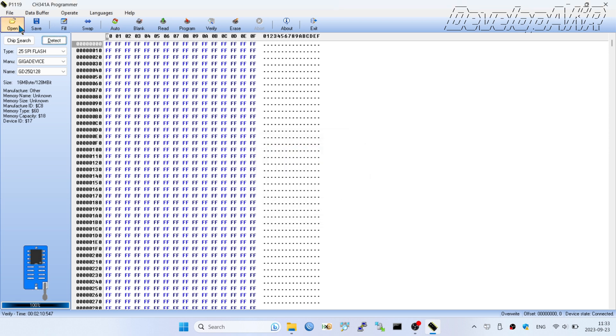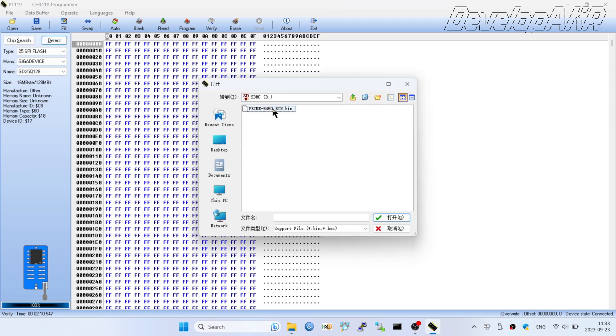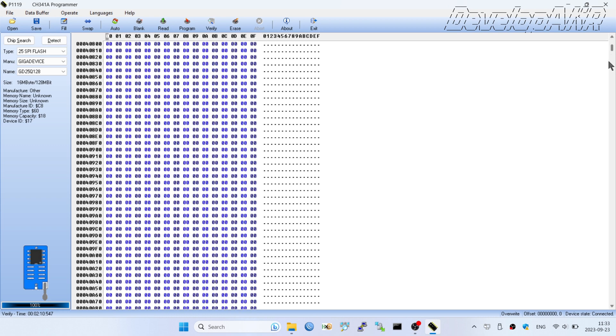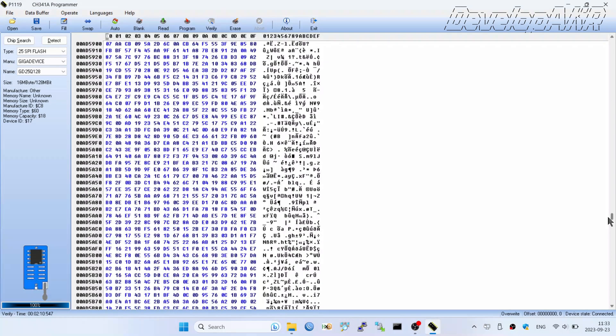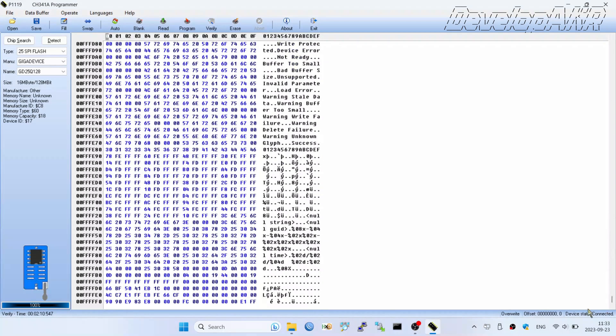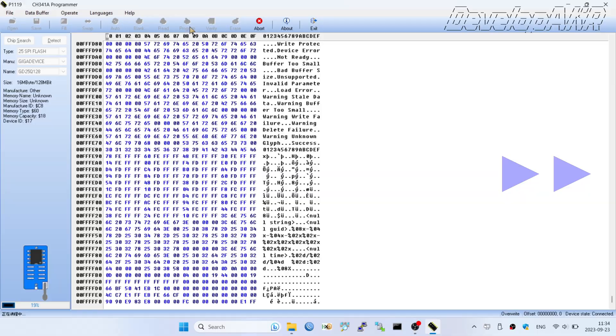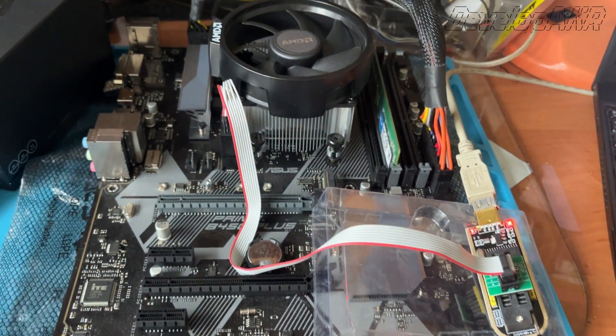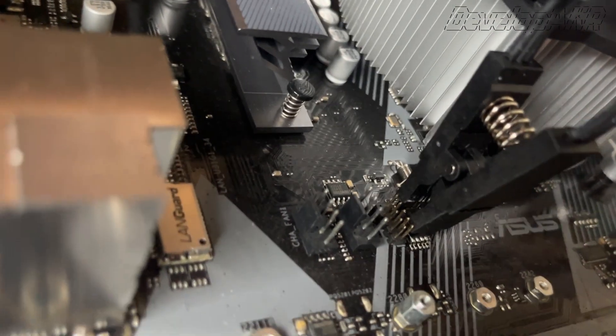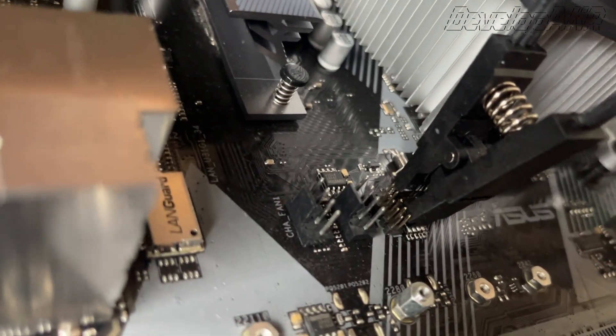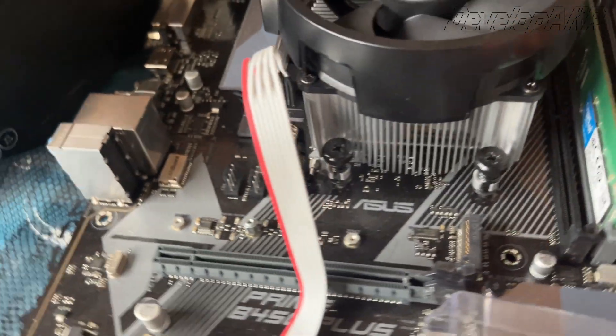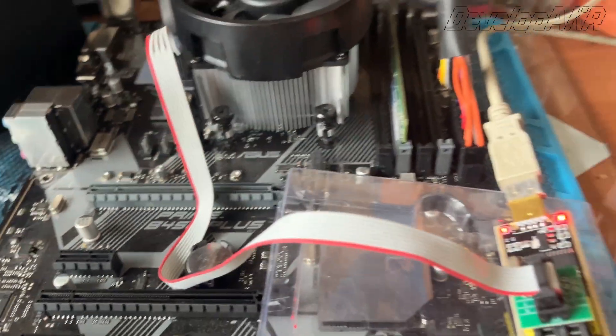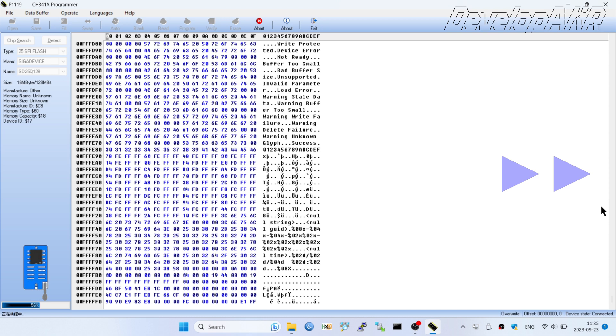Let's open the edited BIOS file and write it to the BIOS chip. BIOS flashing takes a lot of time. After flashing is finished, the verification starts automatically.